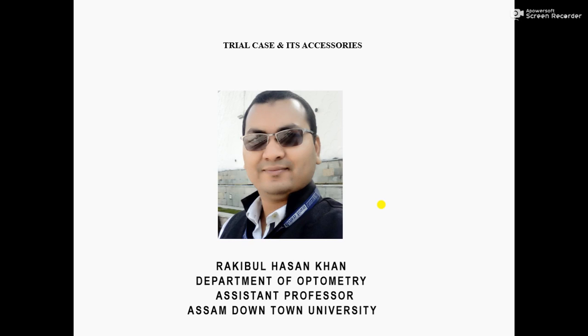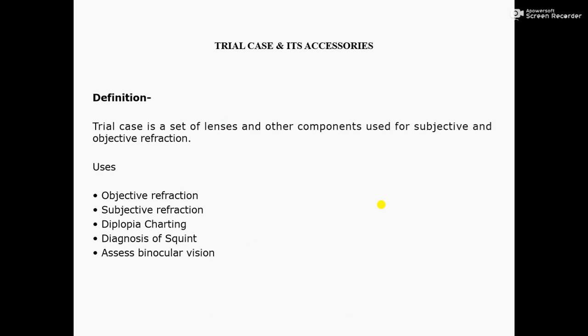A Trial Case is a set of lenses and other components used for subjective and objective refraction.